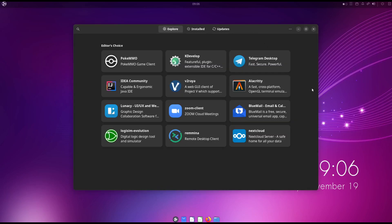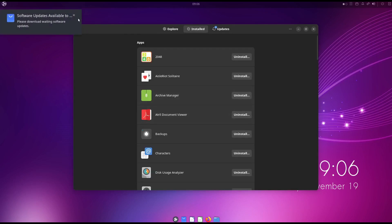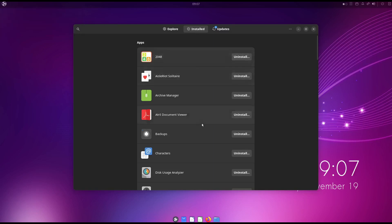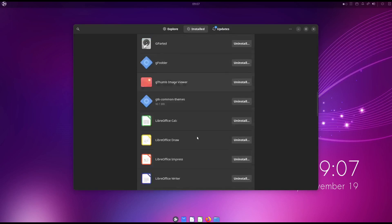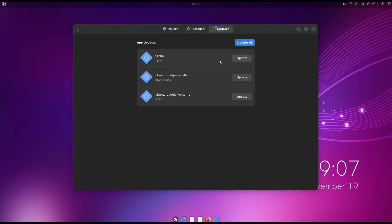We also have the tiling terminal for GNOME, Transmission, a podcast client, gThumb image viewer, and gedit for text file editing. Let's look at the software center — we have Editor's Choice with options like Telegram, a fast and secure desktop messenger, and Zoom cloud meetings. Under installed apps, we can see how to install and uninstall. Firefox needs an update, as does the Bungee installer and the welcome page. Let's install the update.